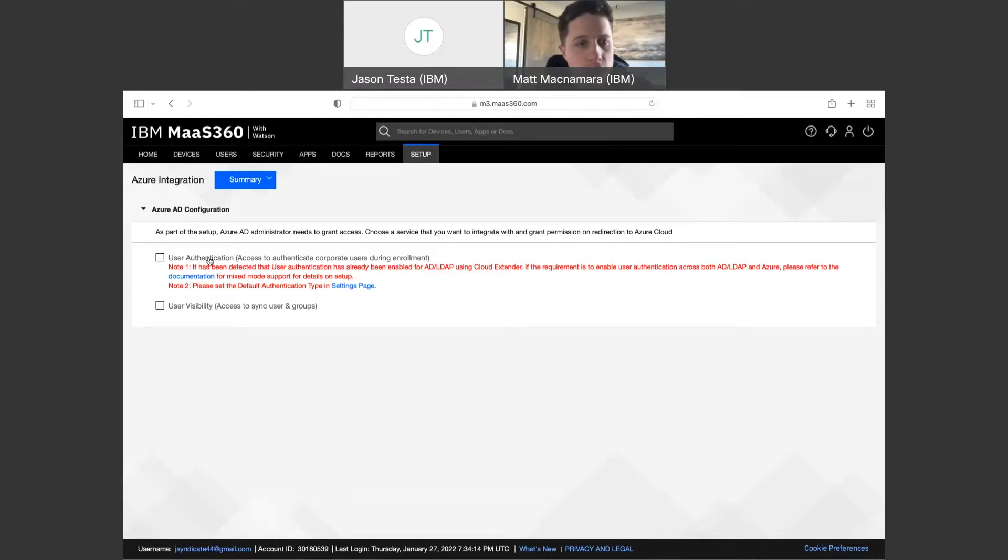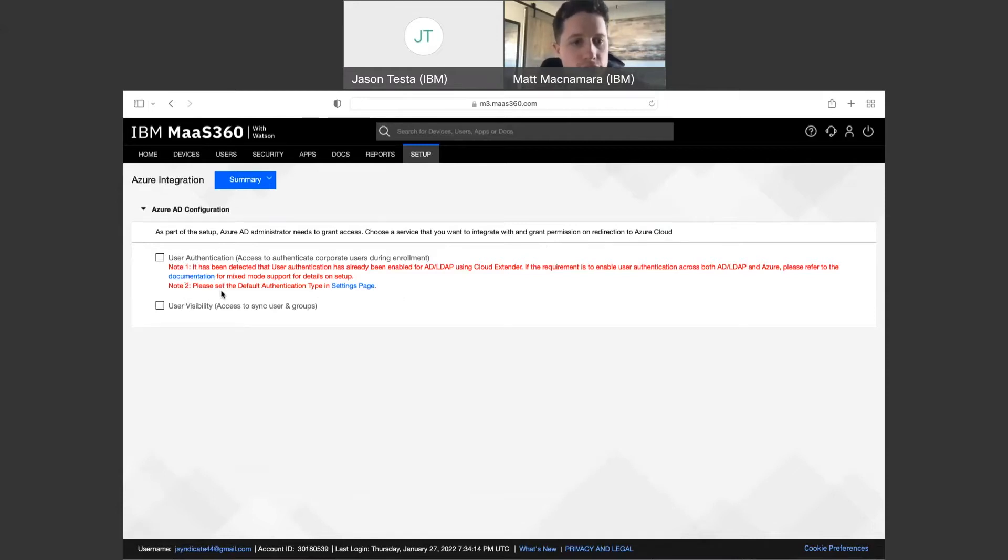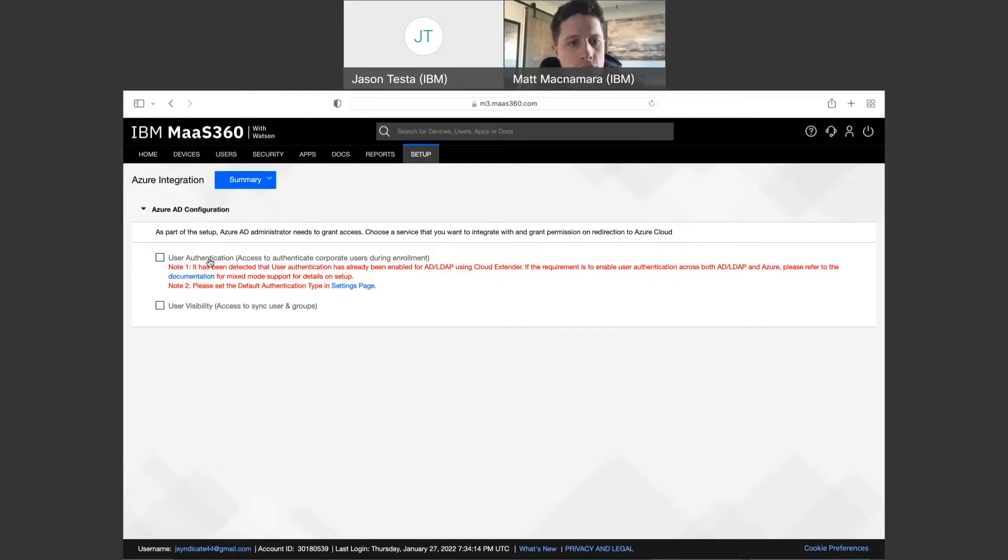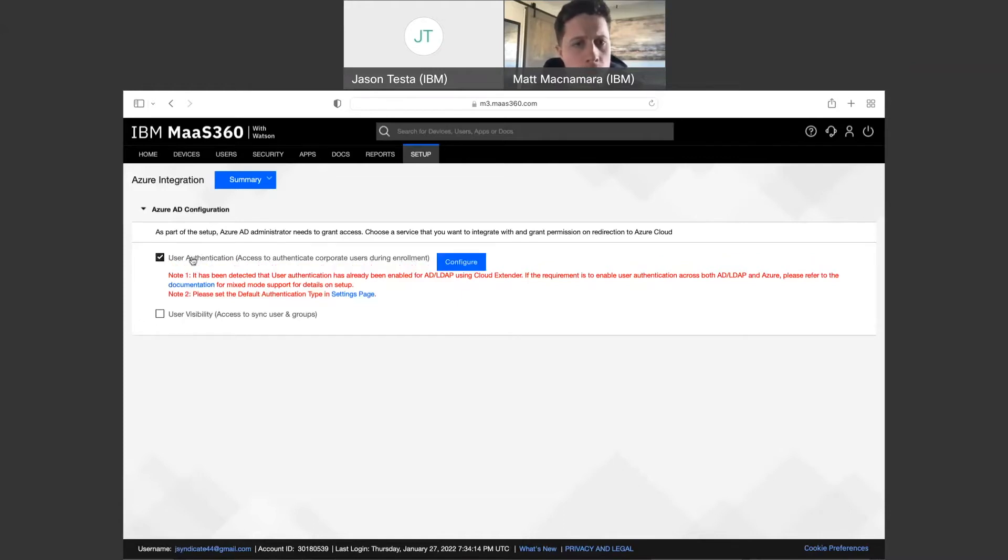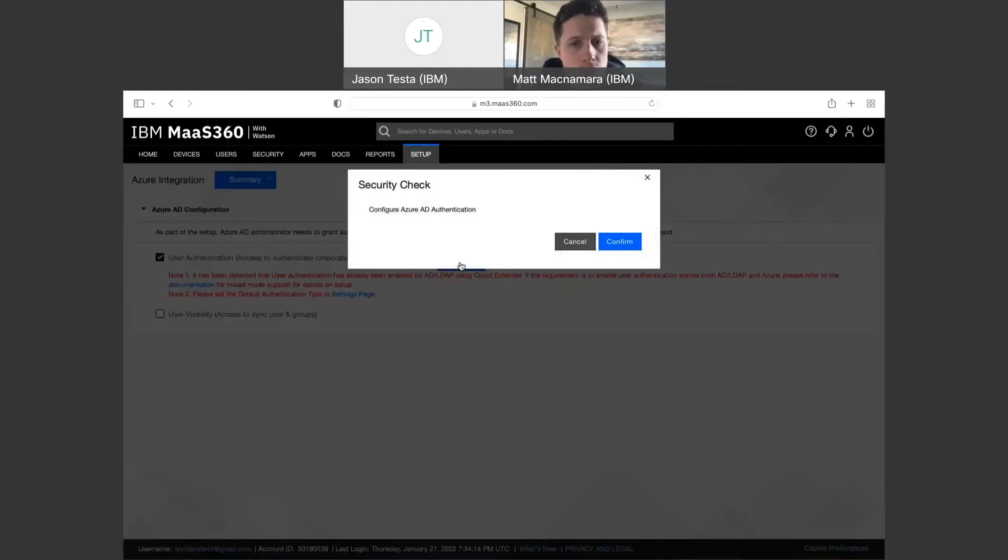And then you have a couple of options. You have authentication and visibility. It's recommended to do these both in tandem. But if you wanted to, you can do them separately. You could just pull in users from a visibility standpoint if you wanted to and pull in user groups optionally. Or you can just authenticate users and define the users locally in Mass360 and just leverage the Azure connection for authentication. But typically these are both done together, pulling in the users and being able to authenticate the users from an enrollment perspective to make that easier and more straightforward for admins and end users.